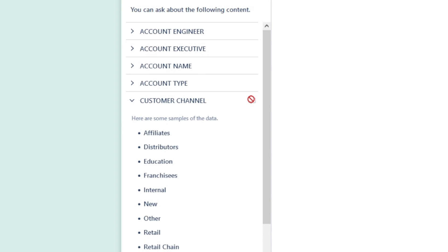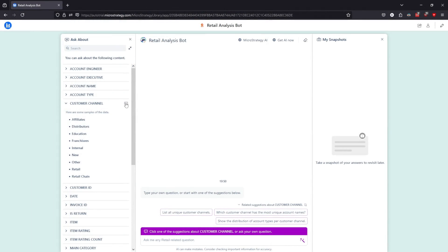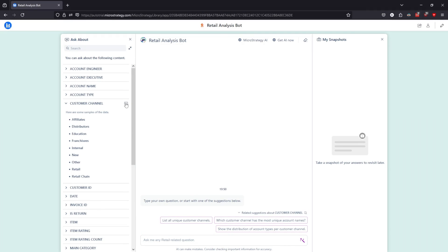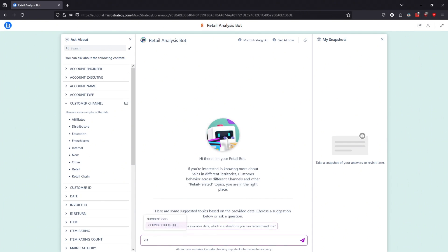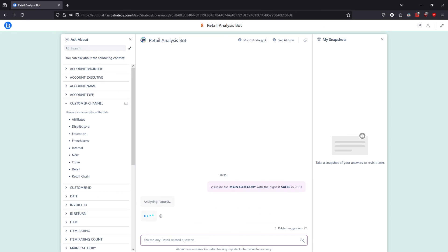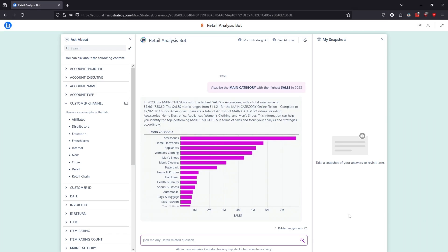Clicking on the Start Conversation icon generates a list of potential questions or requests you can ask about your data. Now that you know more about the dataset thanks to the Ask About feature, let's learn more specifics about retail sales. Starting with a simple request: visualize the main category with the highest sales in 2023. The bot responds with the category that generated the highest sales — accessories — and provides a visual representation of the data.